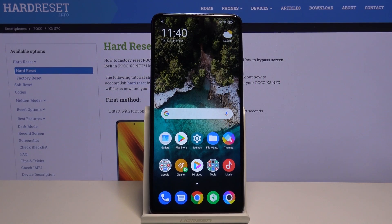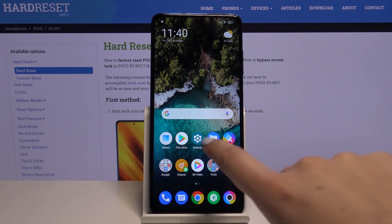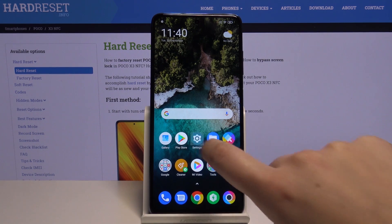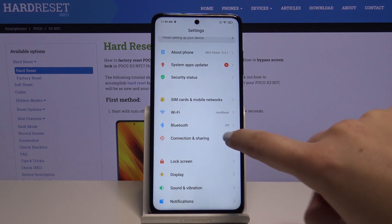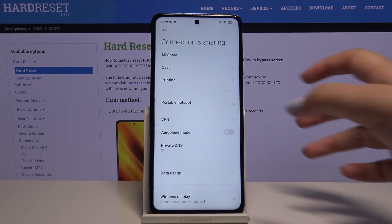Hi everyone, here we've got POCO X3 and let me show you how to reset network preferences on this device. First of all, we have to tap on the settings and now let's choose Connection and Sharing.